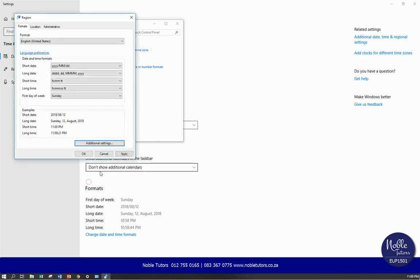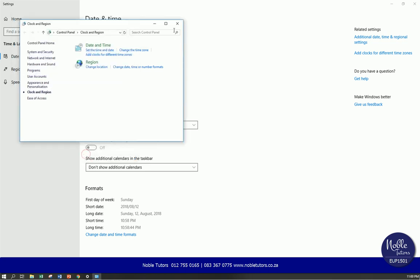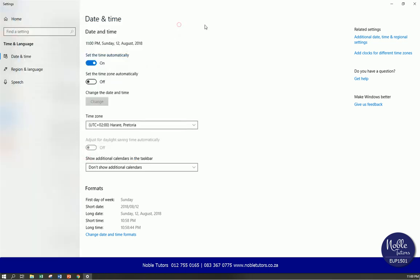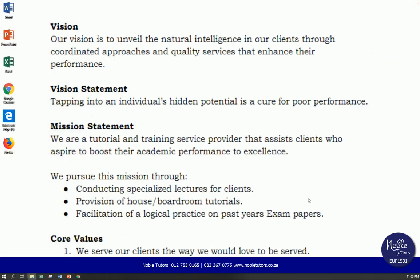Then don't change anything else. Just say apply, then say okay. Then you can say apply, then say okay. Then you can close this and close this. You'll be ready to start with assignment number two.